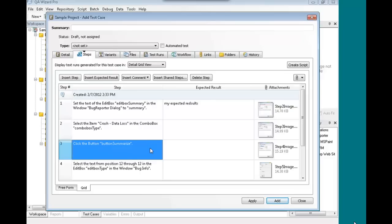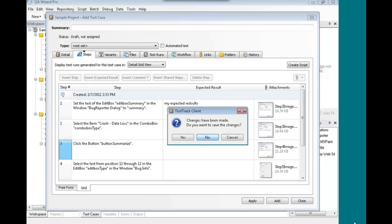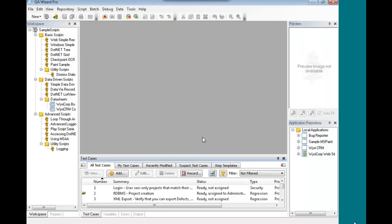So I am going to leave it there and transition to Pete Vestislavos, our Senior Software Engineer with QA Wizard Pro, who's going to pick up where I'm leaving off and showing you some of the exciting new features in QA Wizard Pro. Thank you.